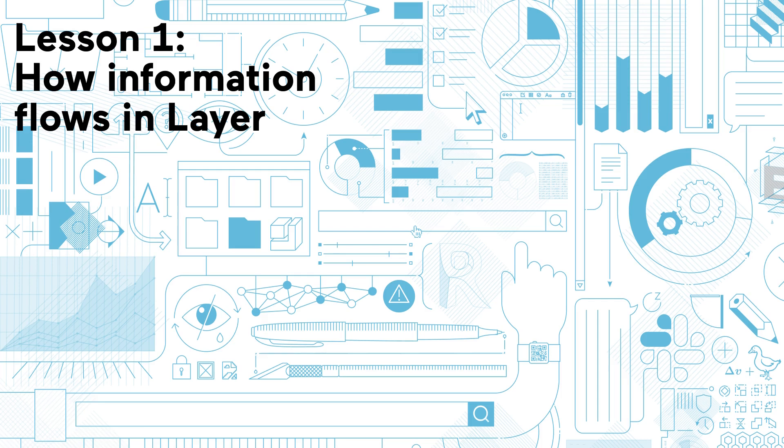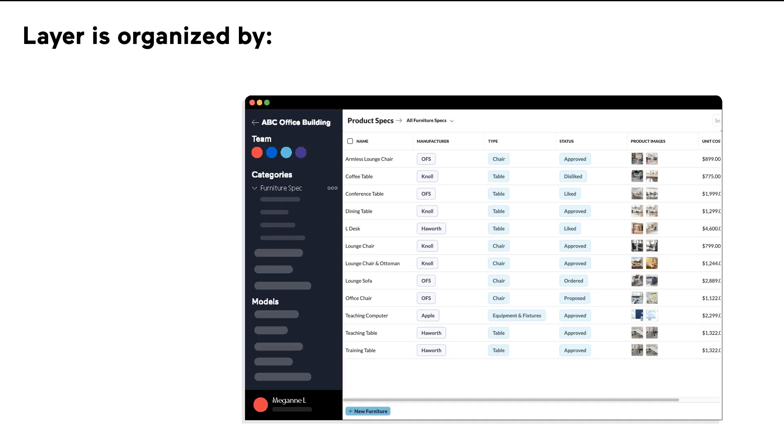In this tutorial, we will see how information flows in Layer. There are four hierarchies that define how Layer handles data.